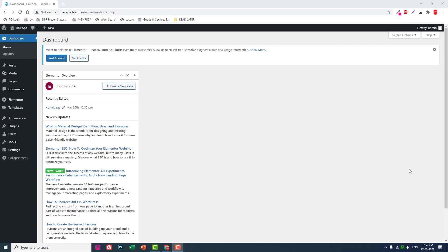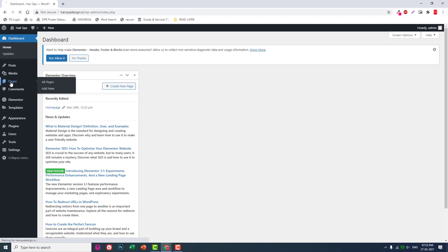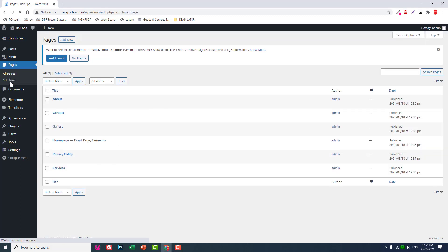Desktop is the default breakpoint, so we can say there are three breakpoints: one for desktop, one for tablet, and one for mobile. You can change the default breakpoint size — for that, let's go to a page and edit with Elementor.